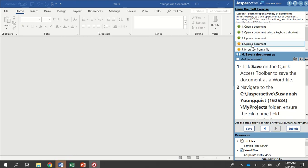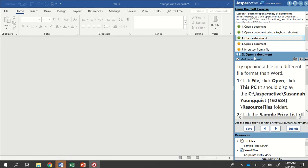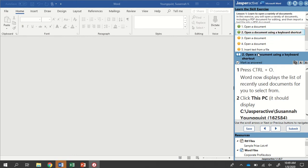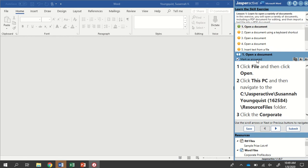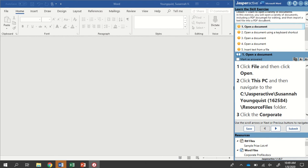Now I've tried this one before, but I missed one step. So we're going to try it again together. In this activity, we're going to learn to open a variety of documents, including a PDF document for editing. And then we'll import a text file into a PDF document.